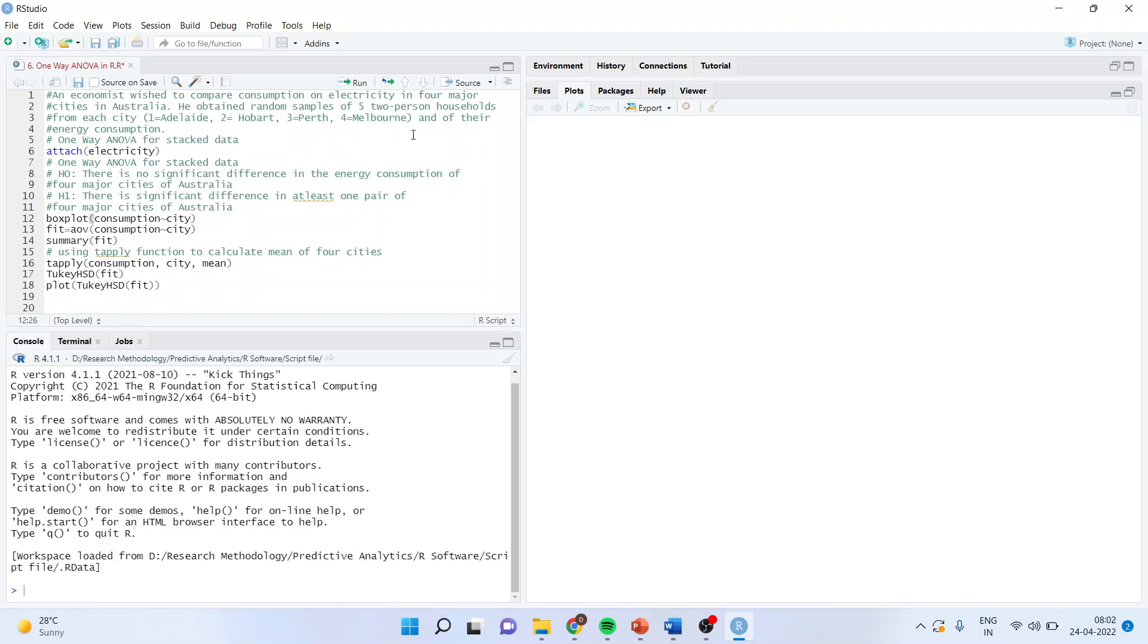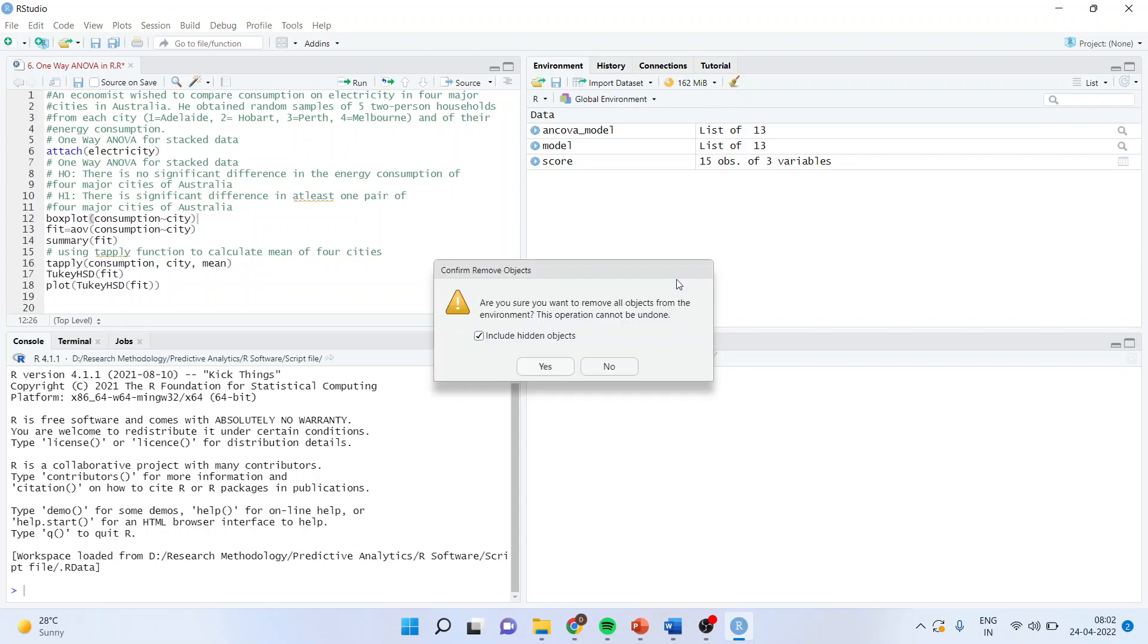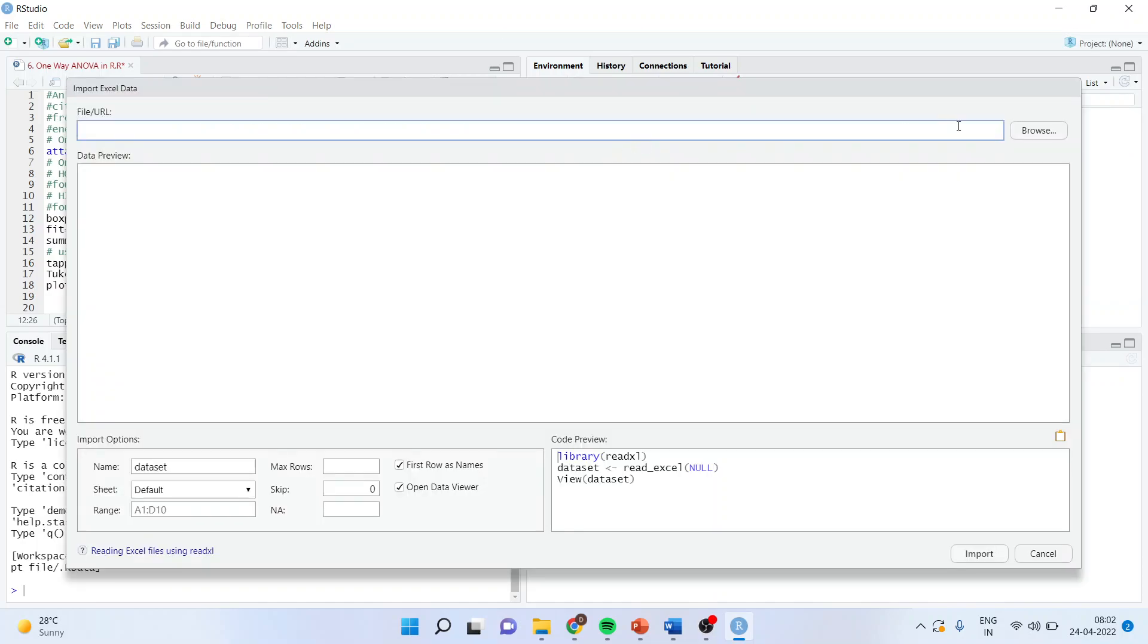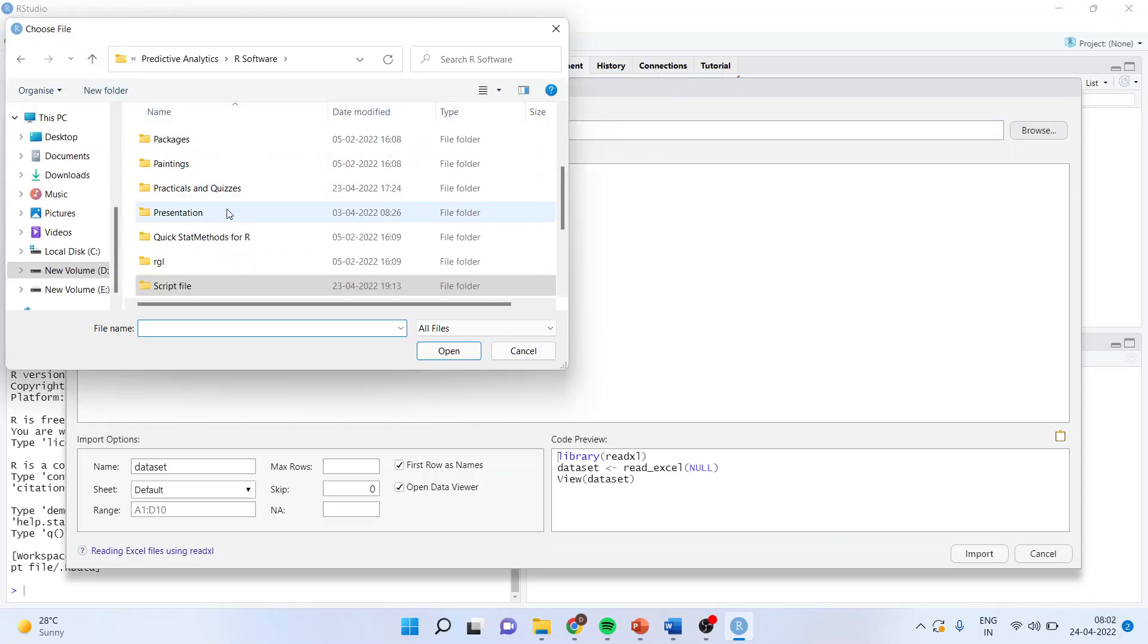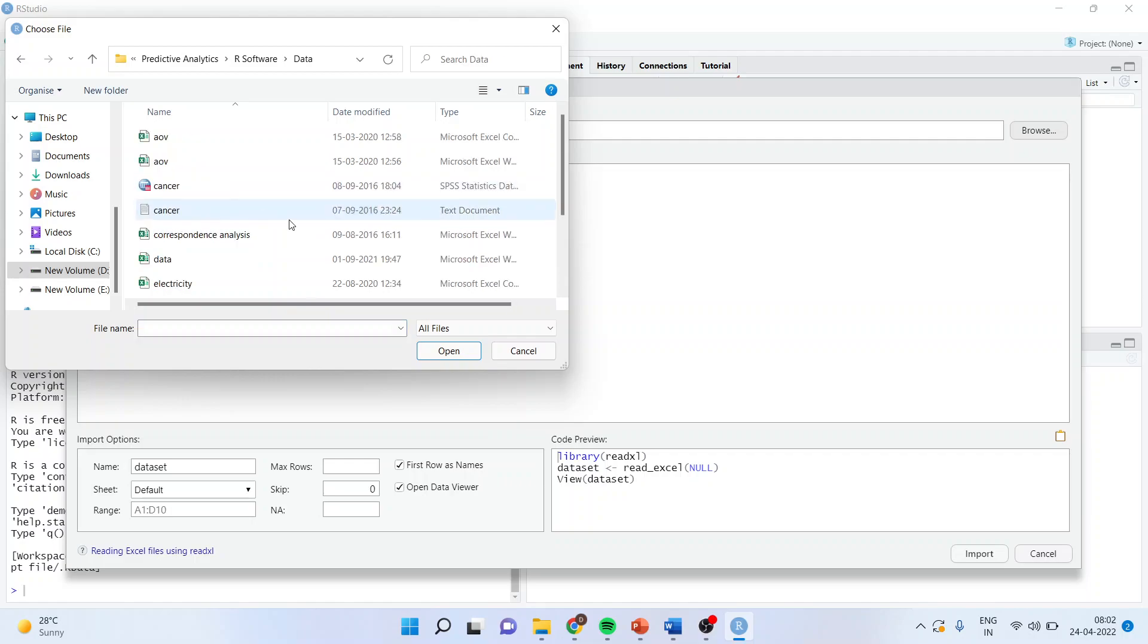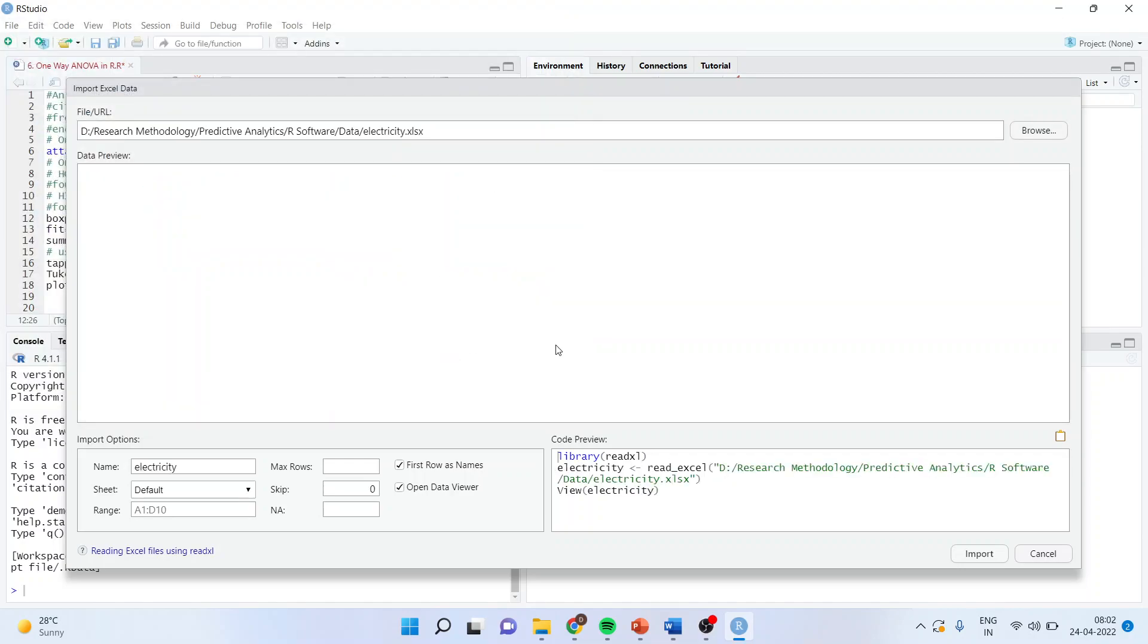Now, we will not do any analysis on the default data frame of R. We will work on our own data set. How to bring our own data set in the environment of R? You will have to click on environment, import the data set from Excel, browse. I am going from Excel because my data file is in Excel form. Now, I will press on electricity. Open.